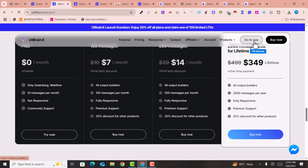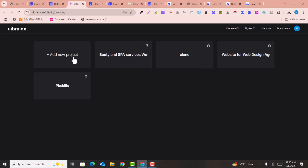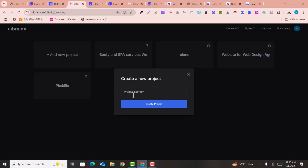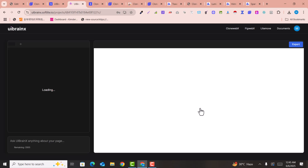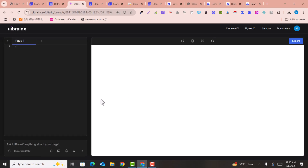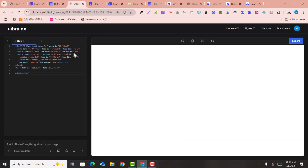Click 'Go' since you have already signed up for the software. Click 'Add a New Project', name it — for example 'Elementor AI cloning' — then click 'Create a Project'. You can select a pre-built template, but here I'll go with a blank template.